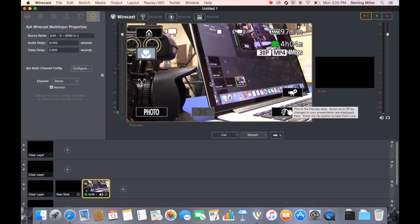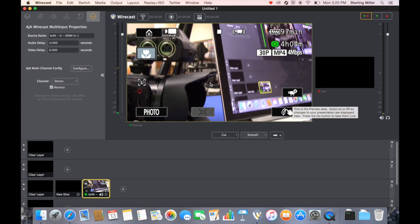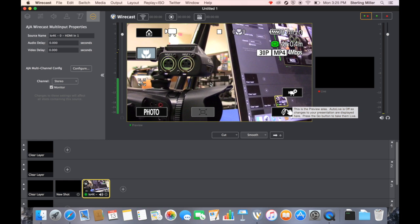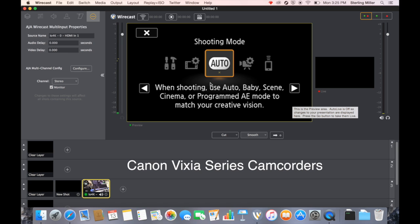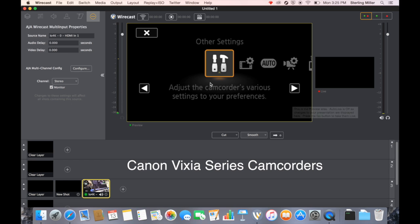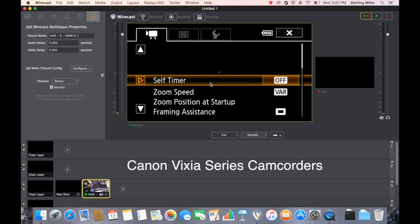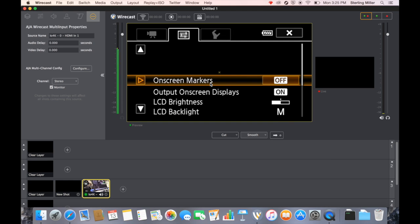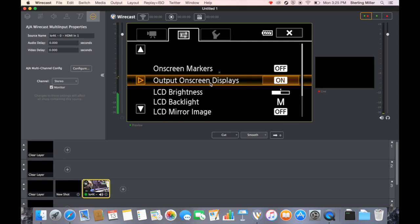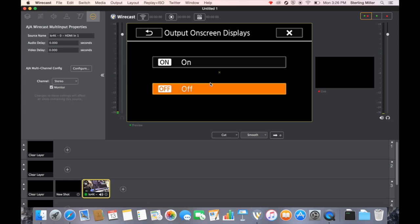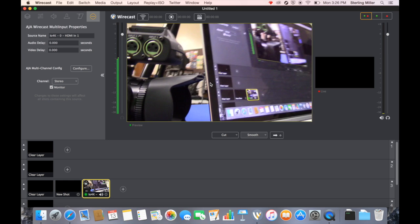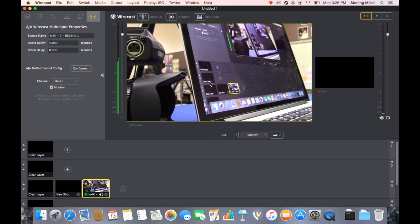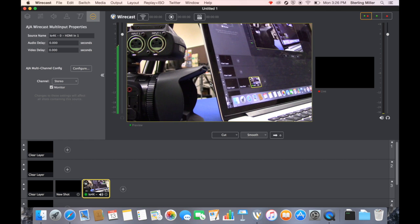Notice how we can see the display coming through the camera. In order to turn this off, what we need to do is click on the menu, choose the middle settings where it says on-screen markers, then go down to where it says output on-screen displays. If we turn this off, we should now have a clean video signal.